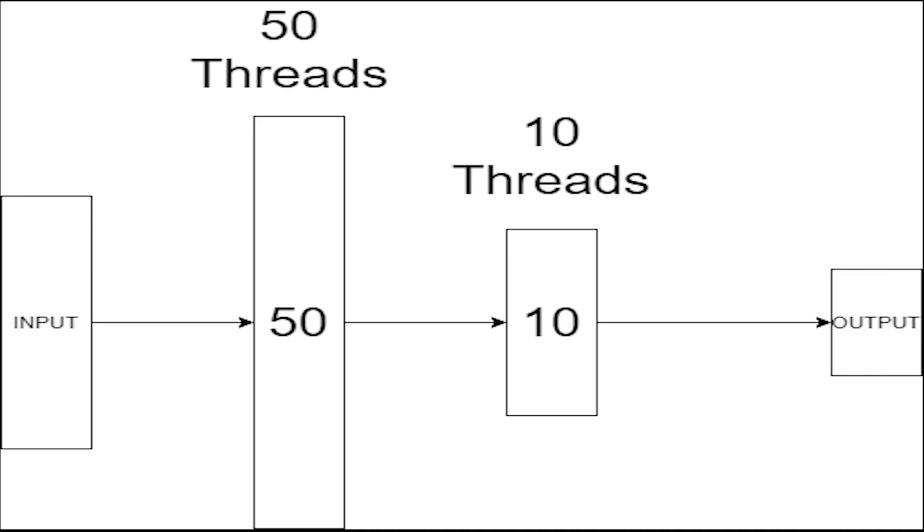A simple idea would be to just launch the CUDA kernel with the exact number of threads we need. However, this wouldn't work for multiple layers, because we're going to need different numbers of threads for each layer. We might have a layer which has 50 neurons and we might have a layer which only has 10 neurons.